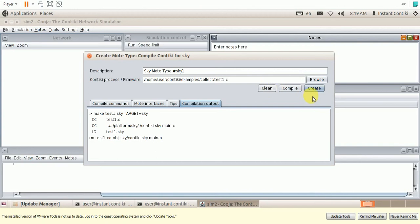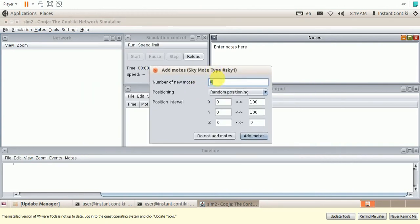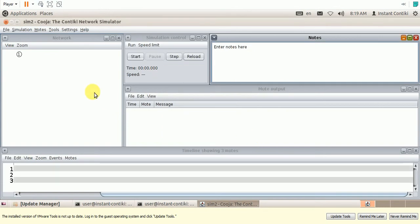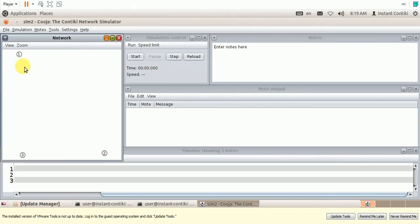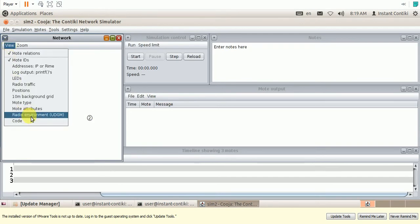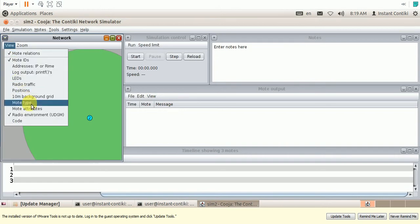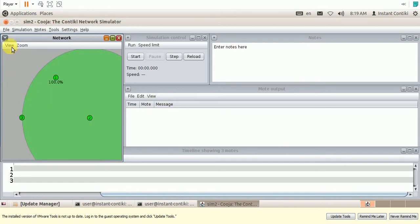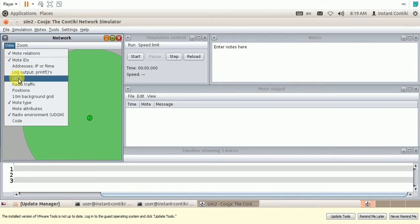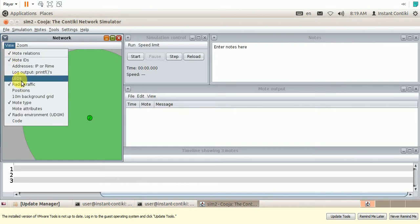Now let me create the nodes and add it to our simulation. Let me create three nodes. So these nodes are added randomly. Let me place it as per the requirement, randomly. So let me show the radio environment. Mode type, radio traffic, and finally the LEDs.